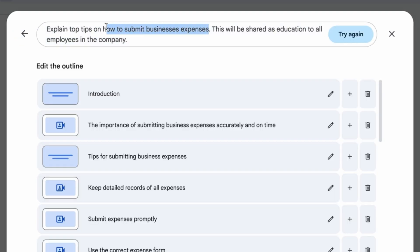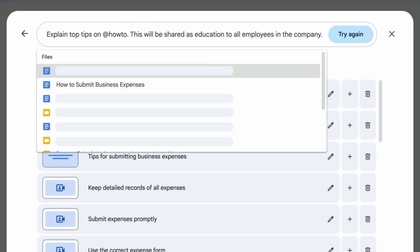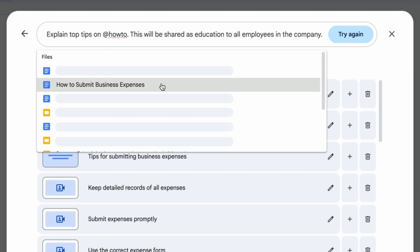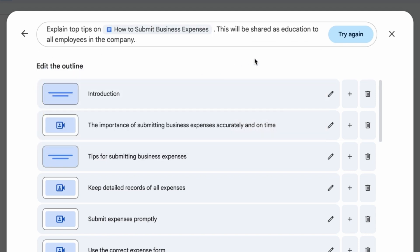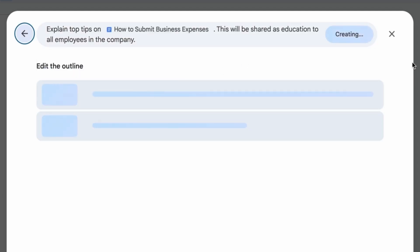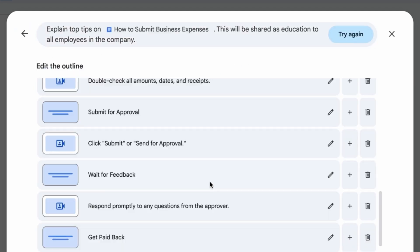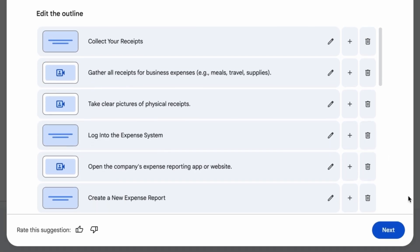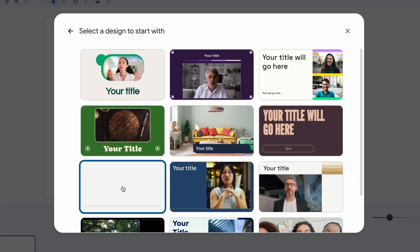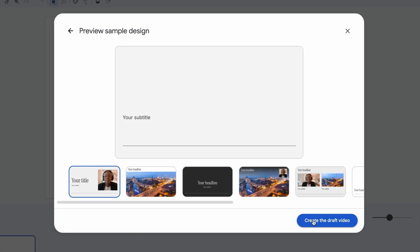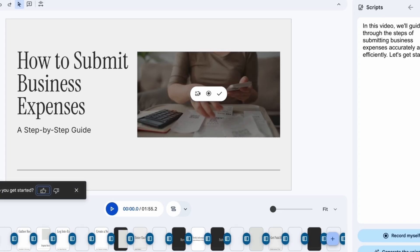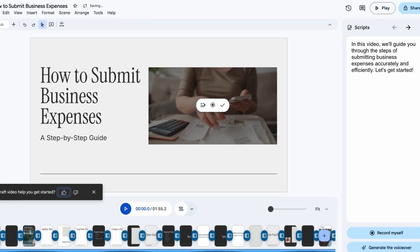You can also tag relevant documents in your ask using the @ symbol. Once your outline is generated, you can edit, add, or delete scenes, then click next. Select a design and click 'Create draft video' to generate your first draft.